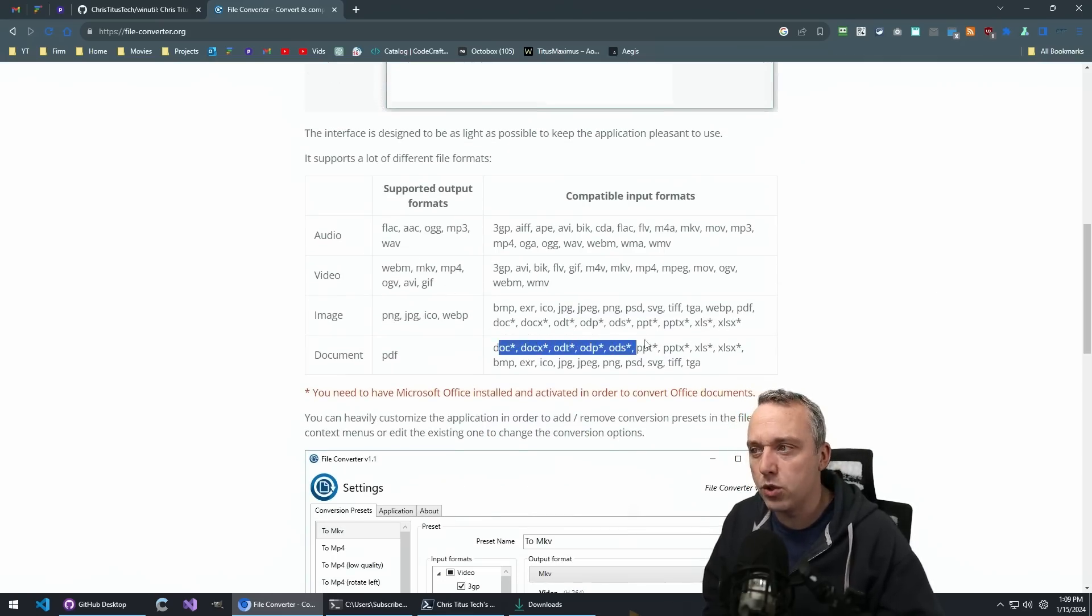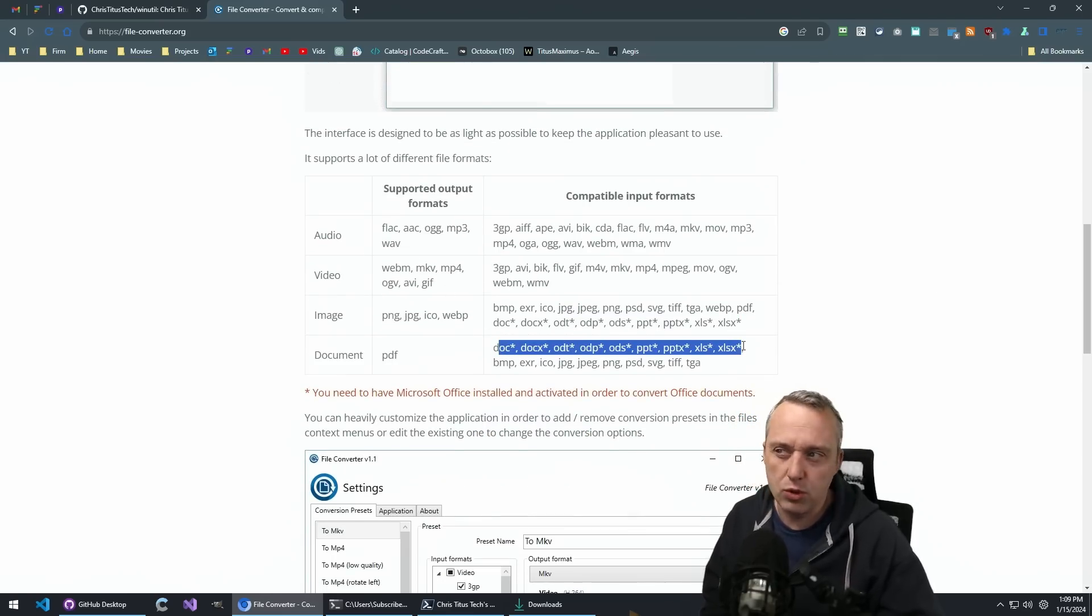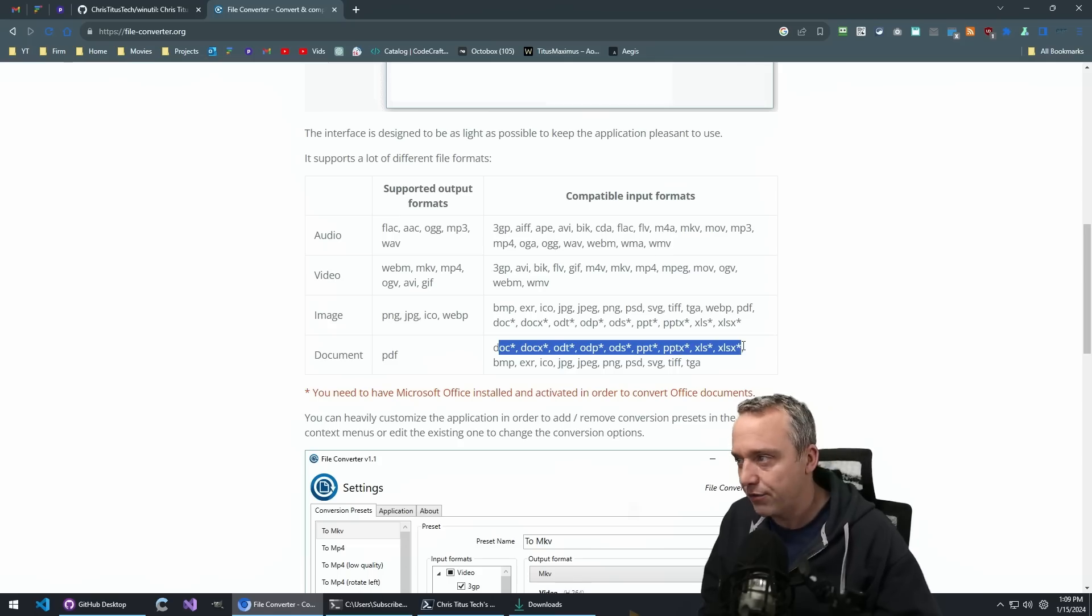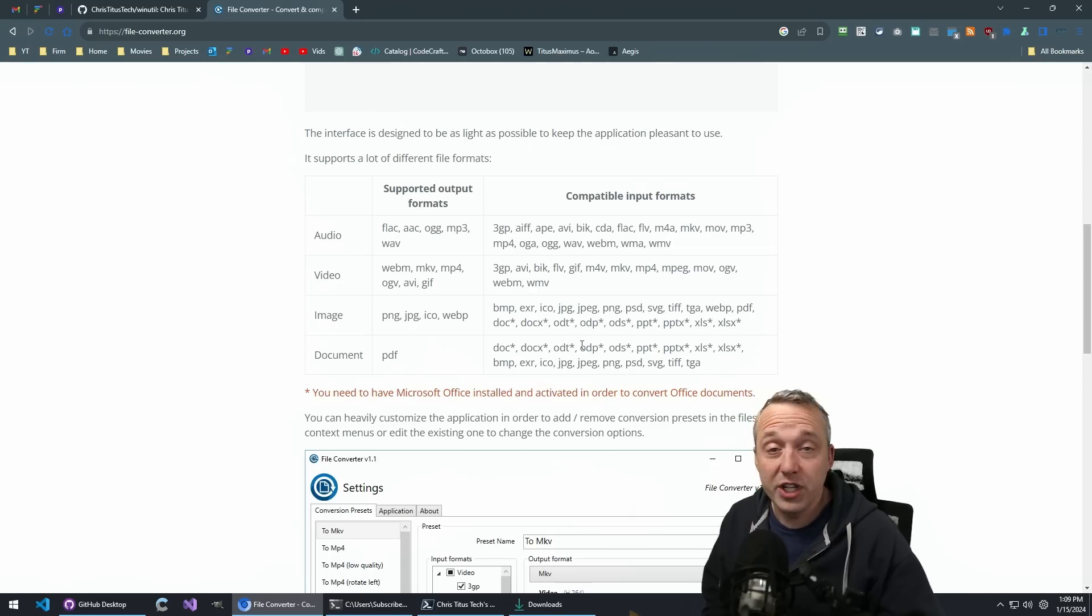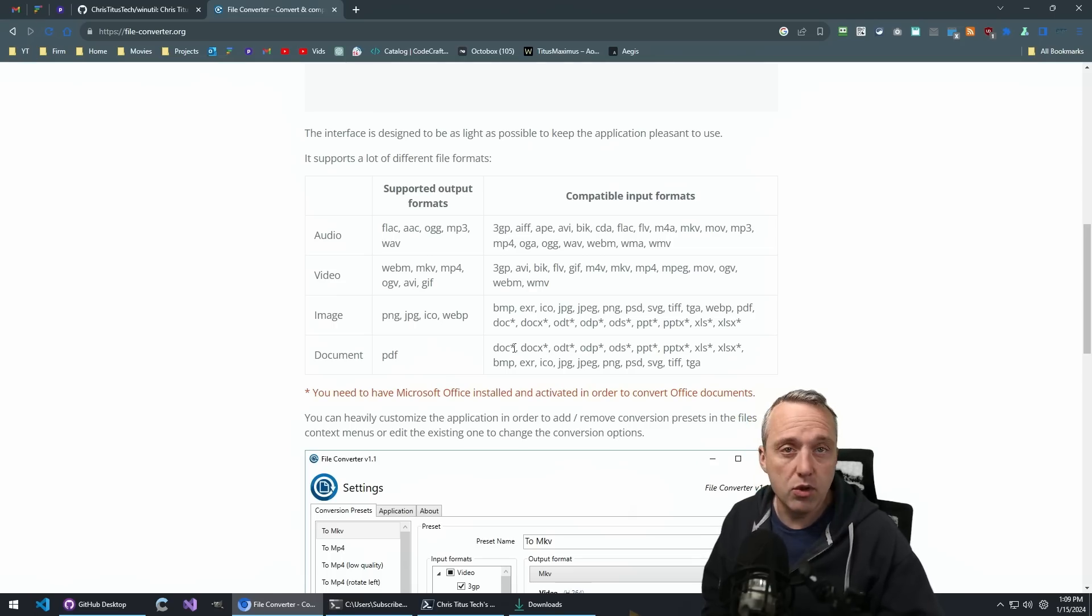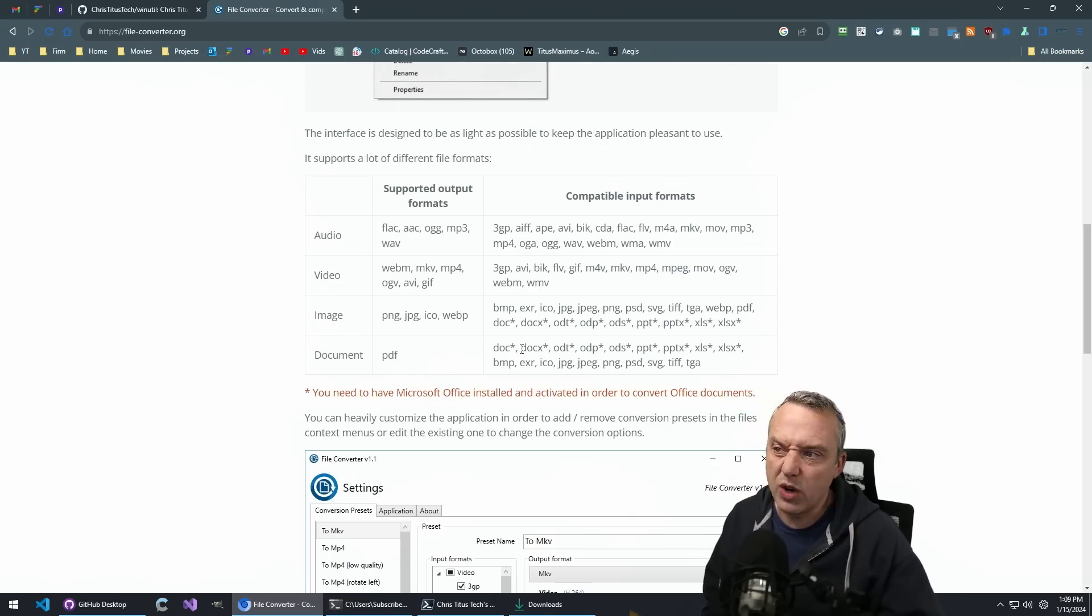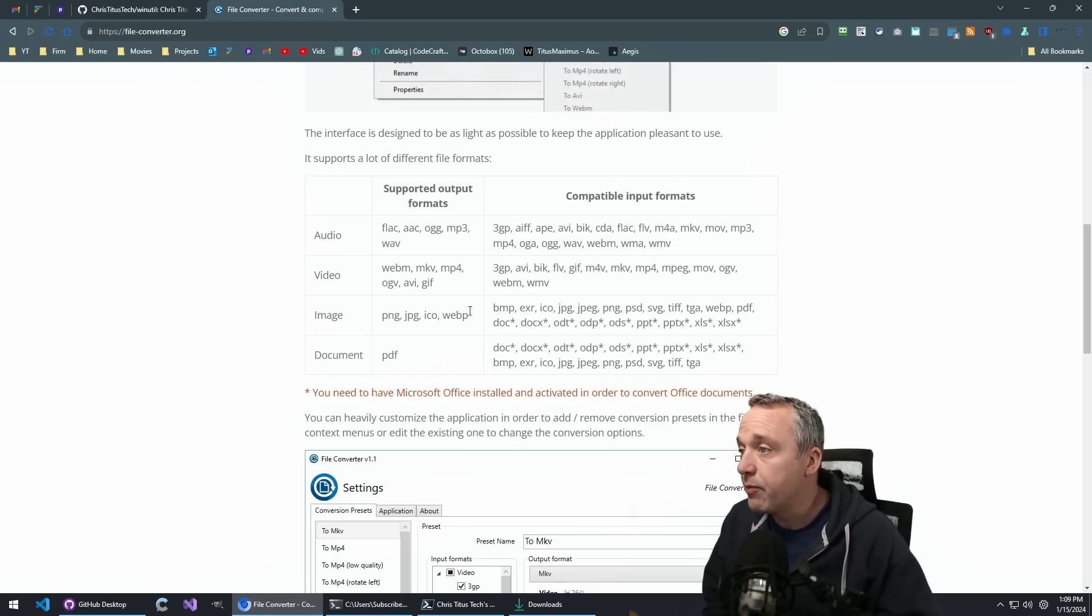I will say if you do convert Microsoft documents, you do need Microsoft Office installed. But it does convert some really cool stuff, just going hey, I want to go ahead and put this to a PDF without opening anything. You just right click and do that.